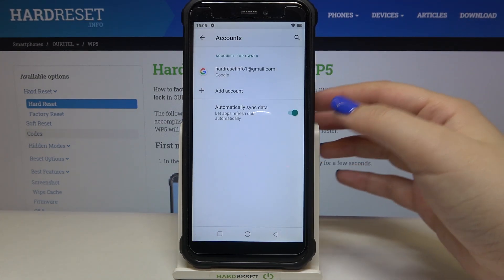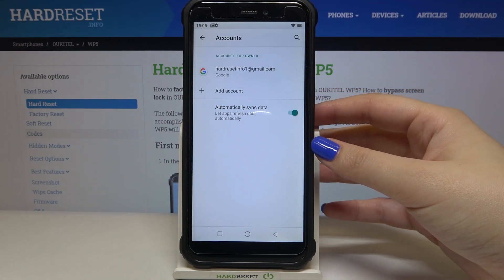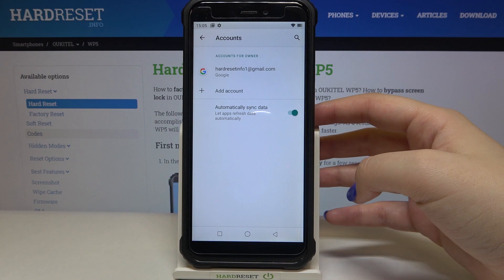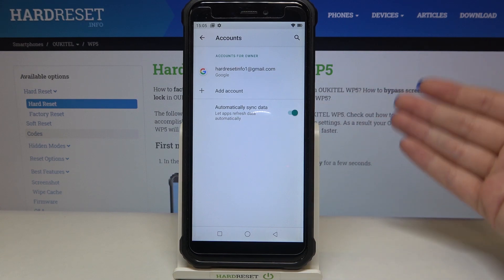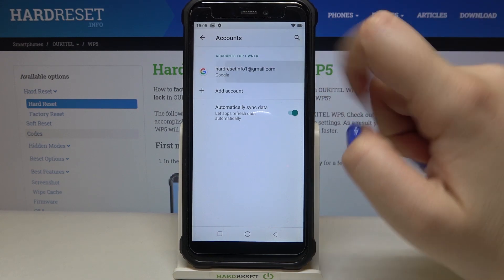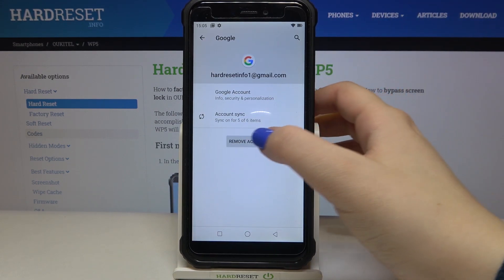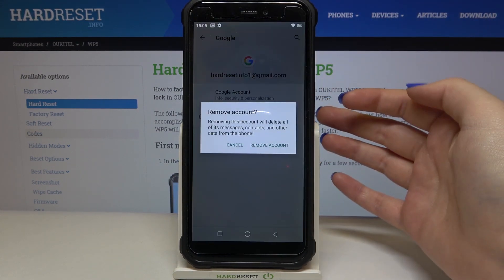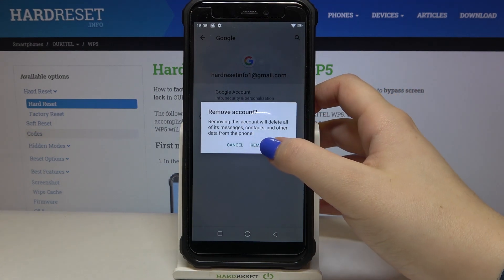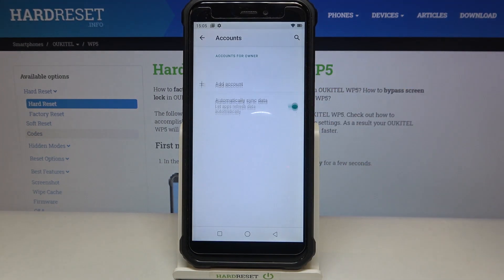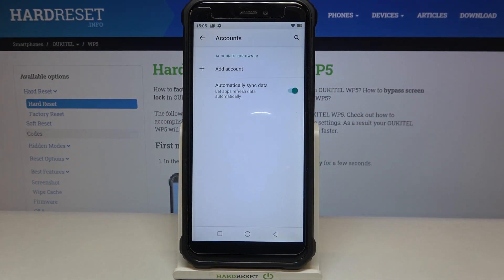As you can see here we've got our previously added Google account, so in order to remove it just tap on it and tap on Remove Account. Tap on Remove Account again and as you can see it immediately disappears, so it means that we successfully removed it.